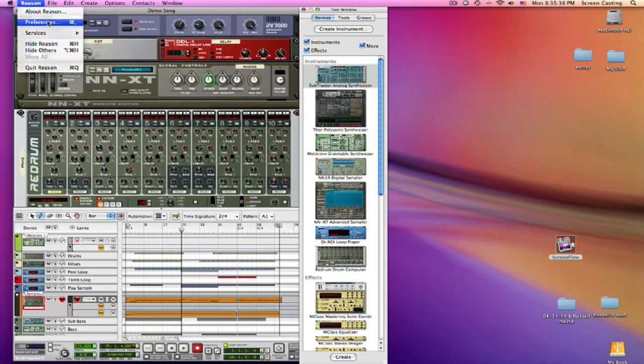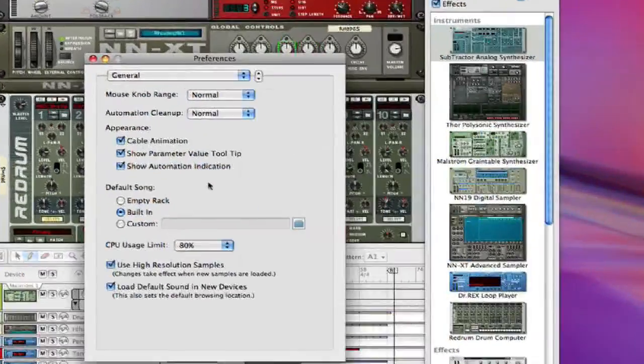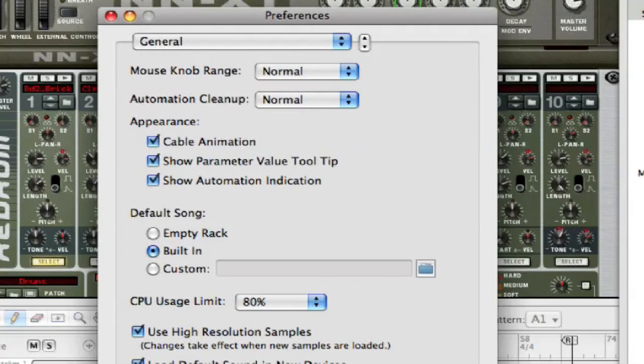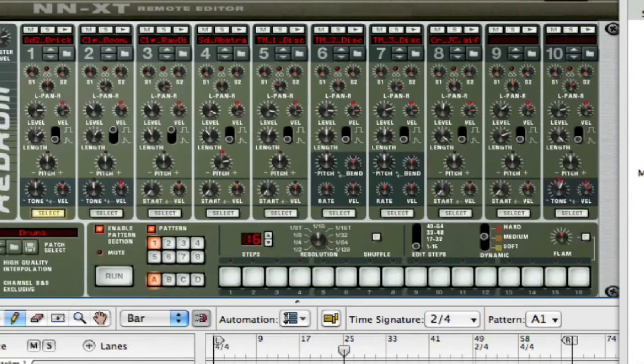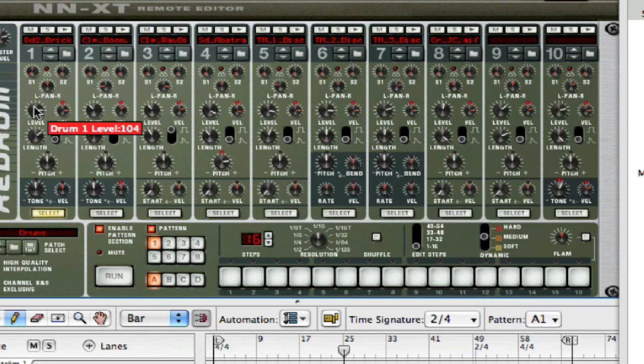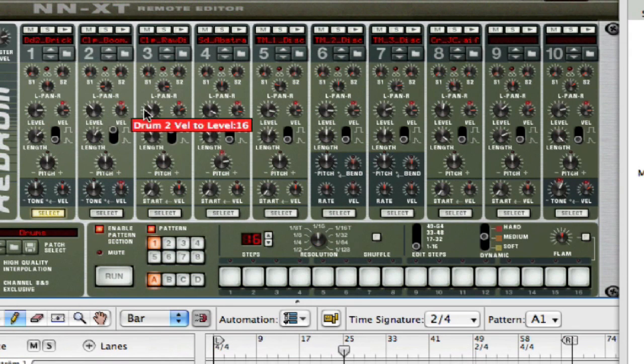It's actually called Show Parameter Value Tooltip, and it's basically an option for you to be able to scroll over parameters and it shows the value at which they're at.